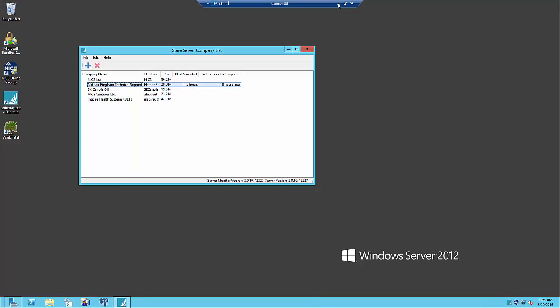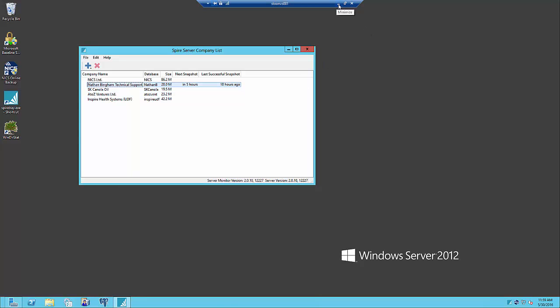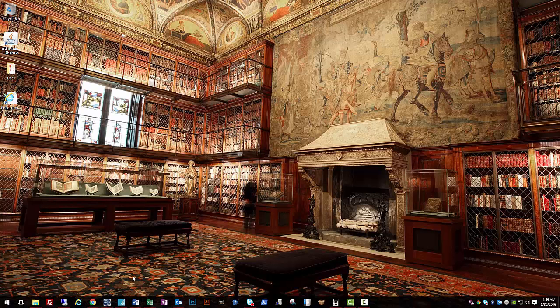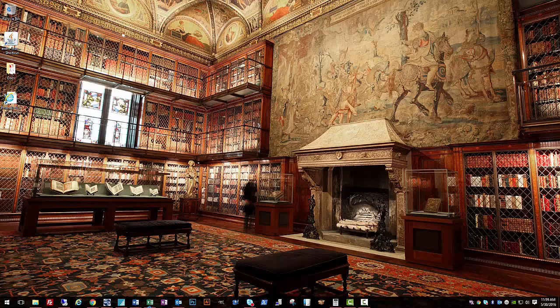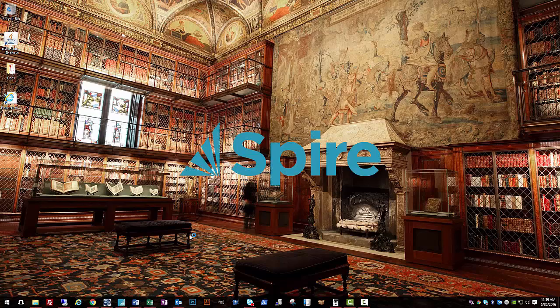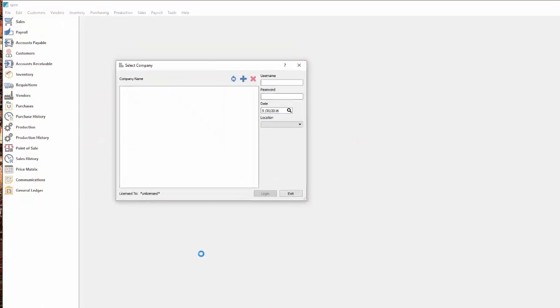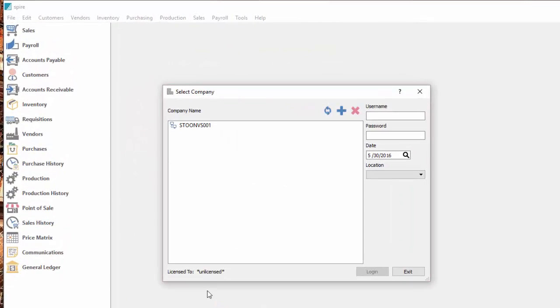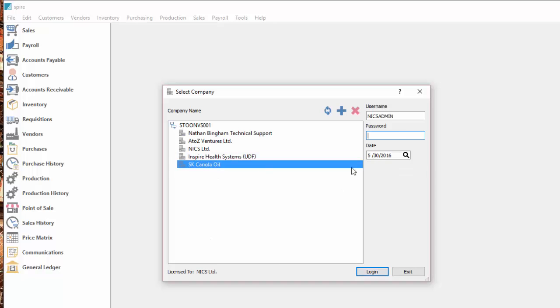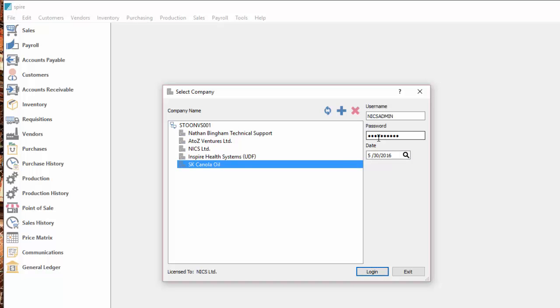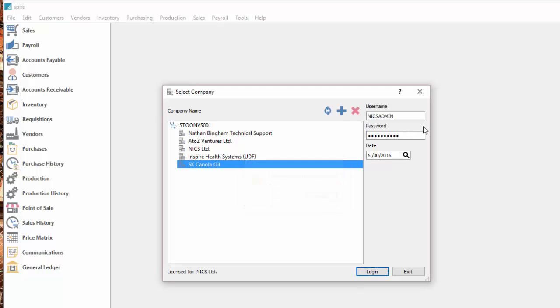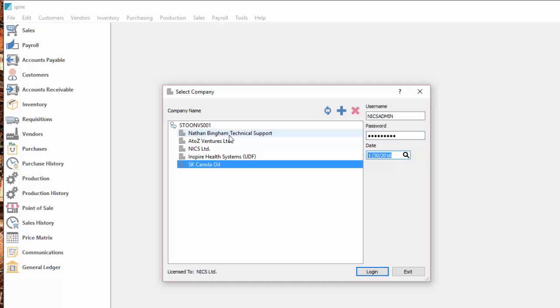Going back to the client desktop here, now I can run Spire and log into the new company that we've created. You can see SK Canola oil is in the list now and we'll log in with the user and credentials that we created.